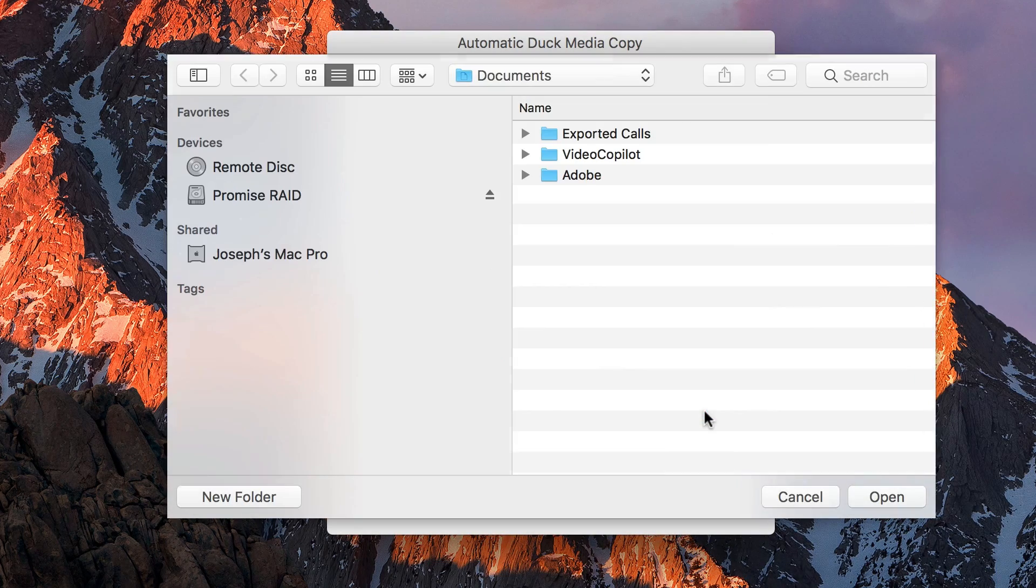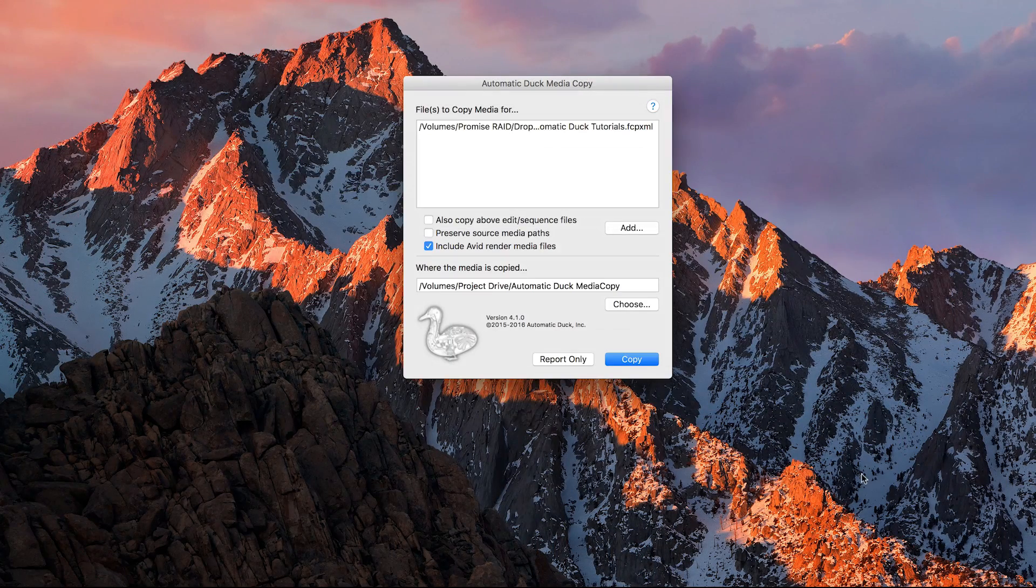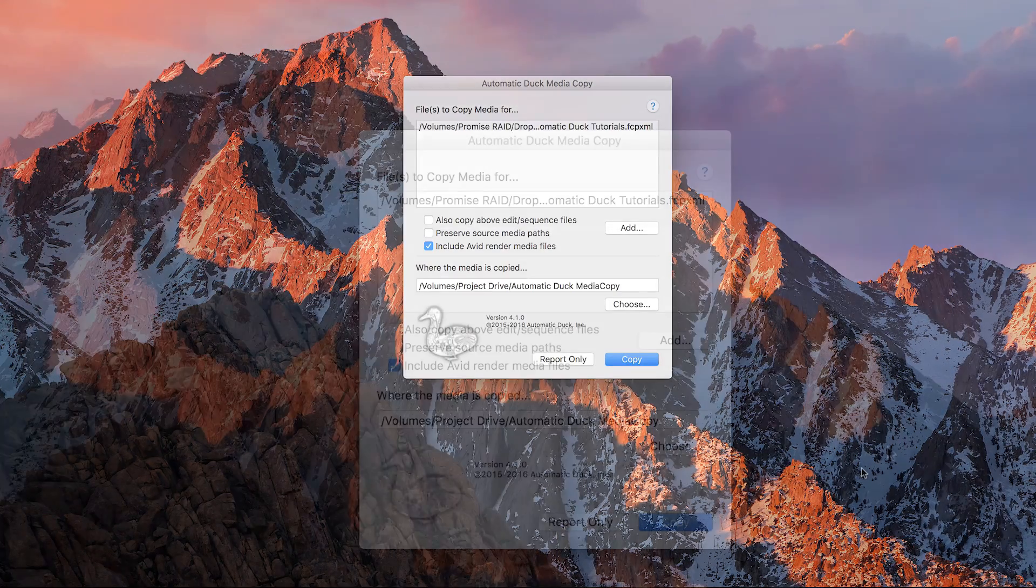In this case, I'll go across the network to my desktop. I could also use an external hard drive or another folder on my system as well.